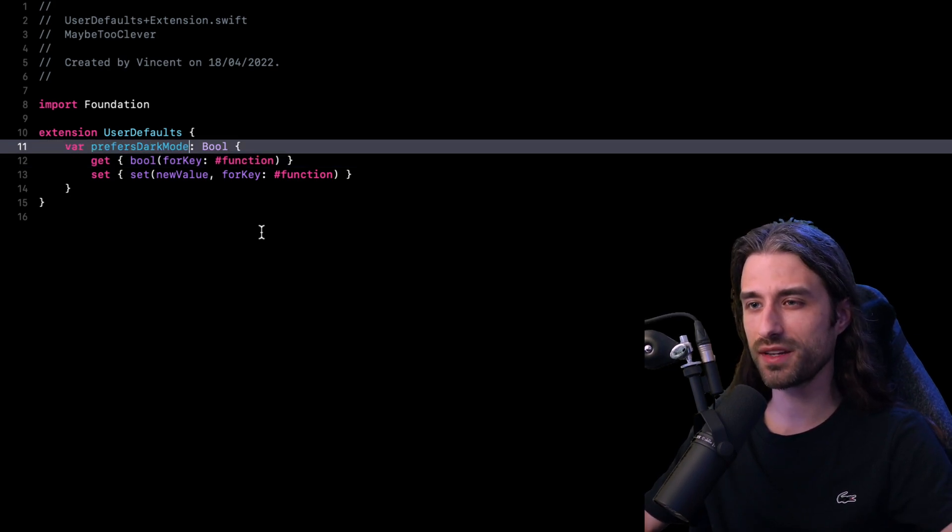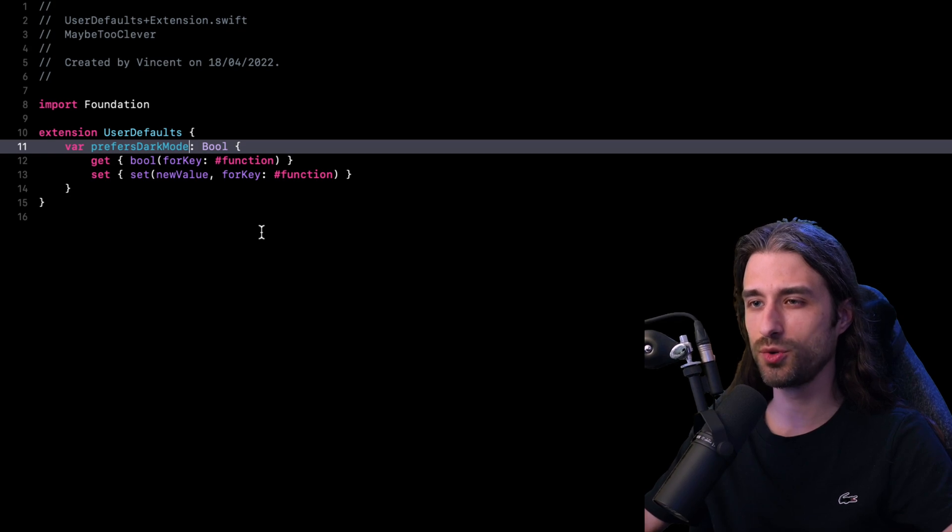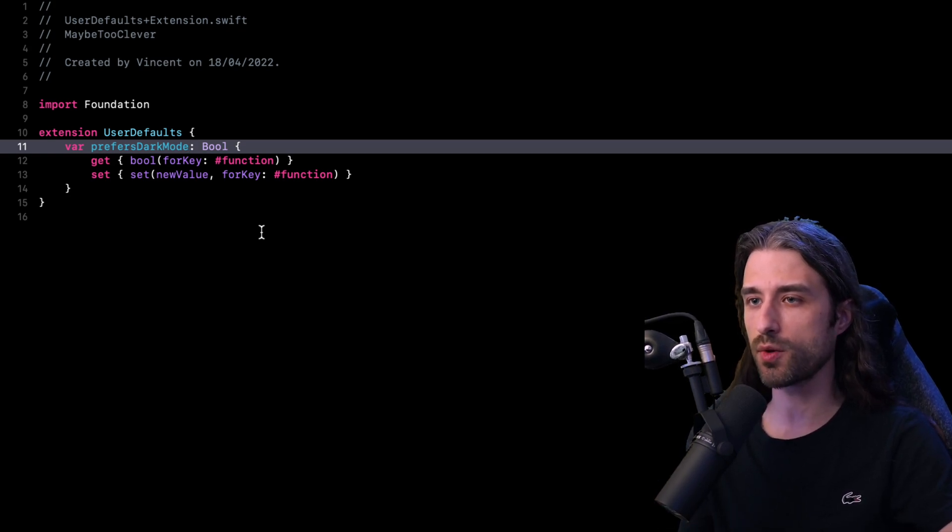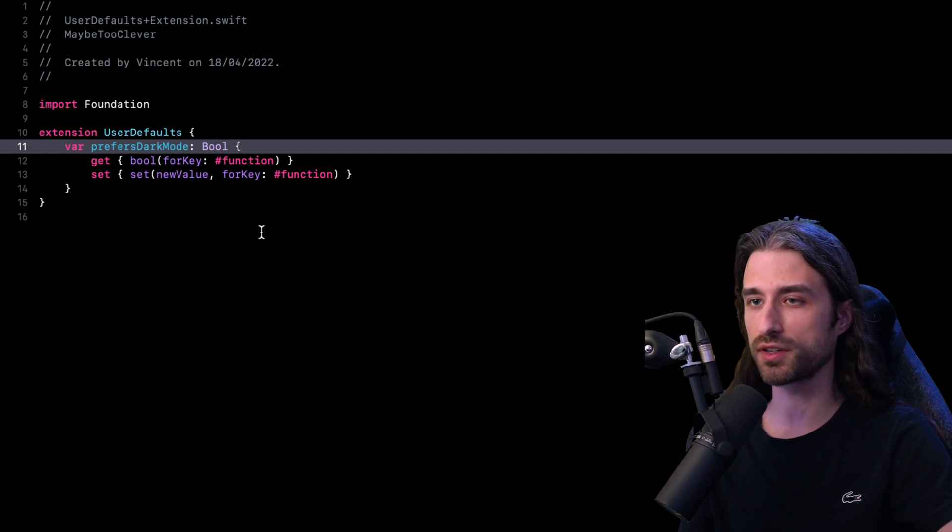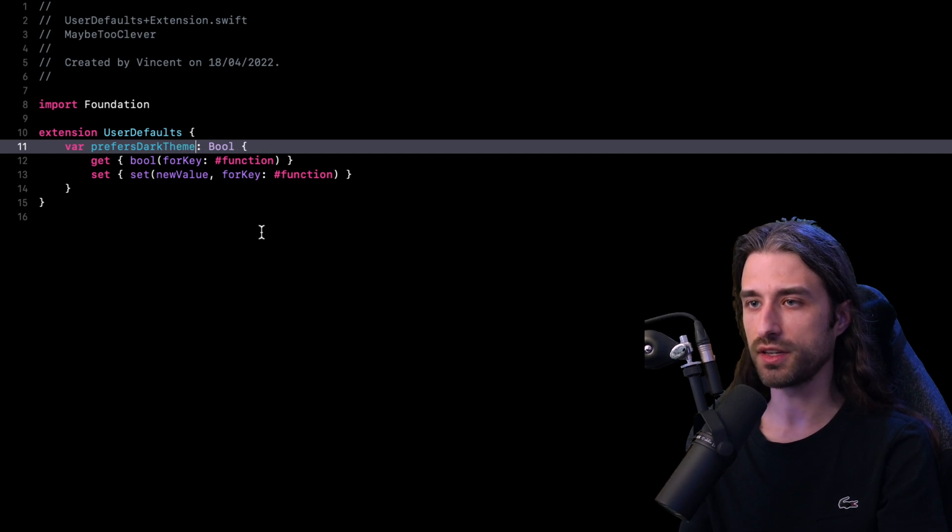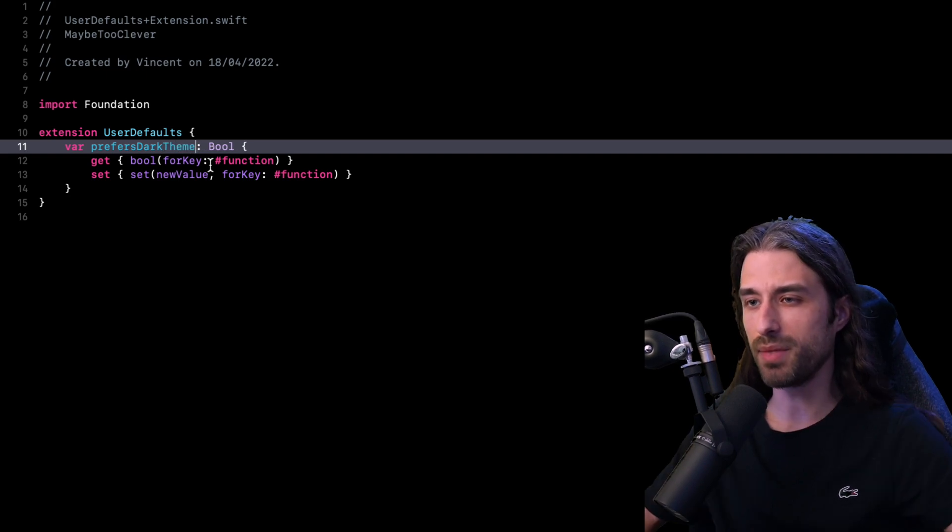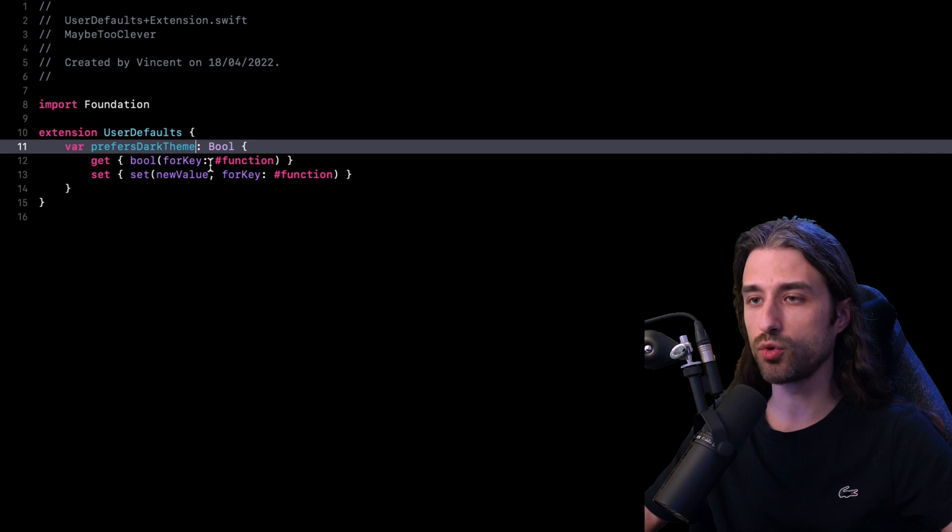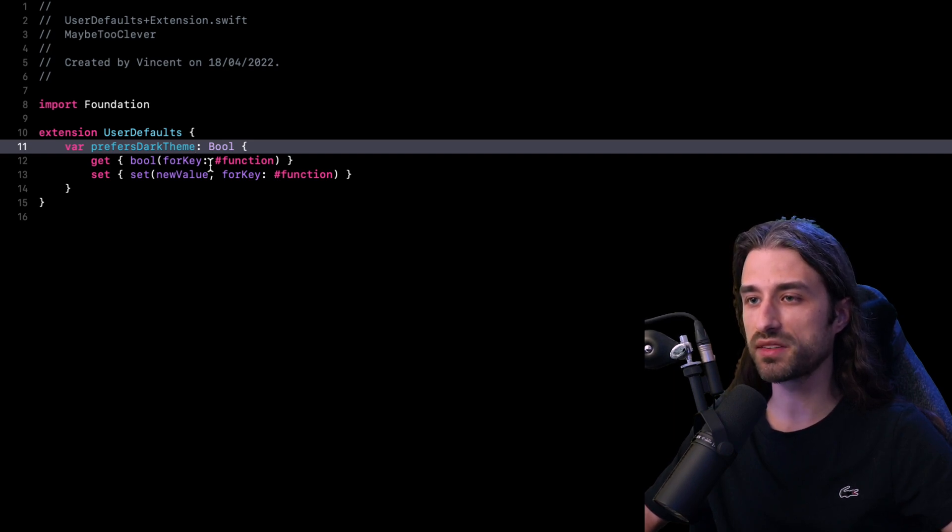So now we understand why this approach is too clever for its own good. It's because if we were to refactor our code and just rename our property, so for instance, we rename it from prefers dark mode to prefers dark theme. By doing so, our app is now going to use a new key to read and write the value persisted to the user defaults.